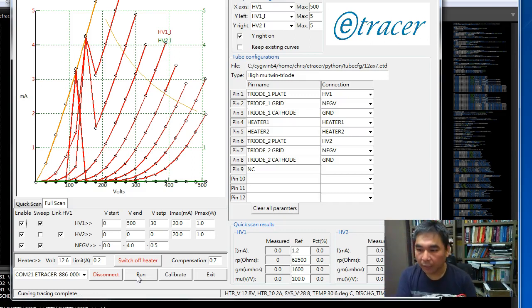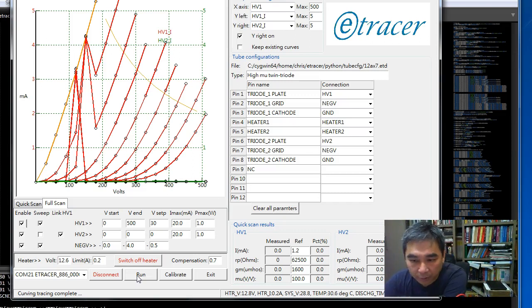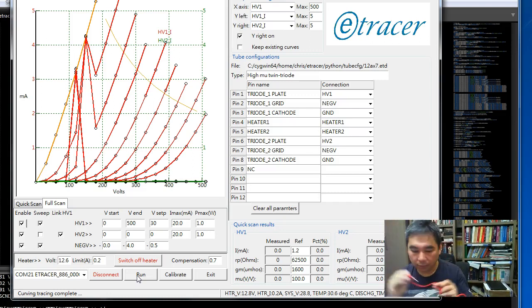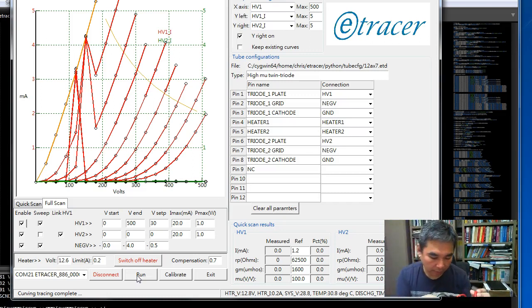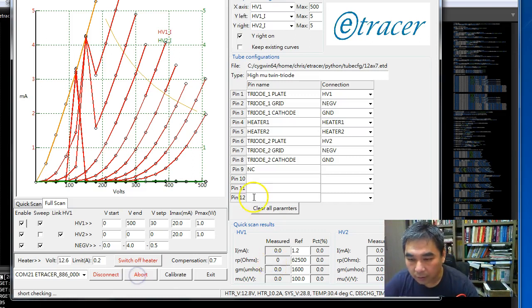Now let's move to the high voltage supply. This is the output of the high voltage. Let's start the curve scan.